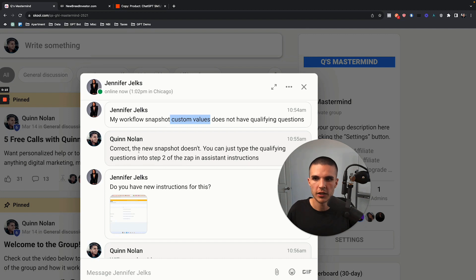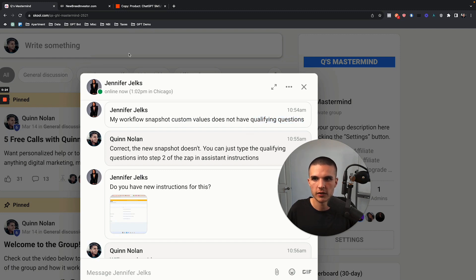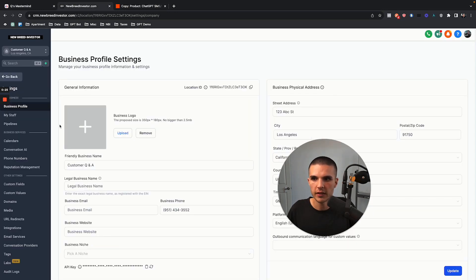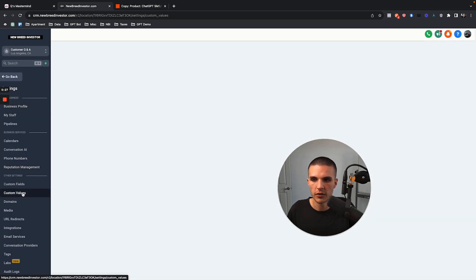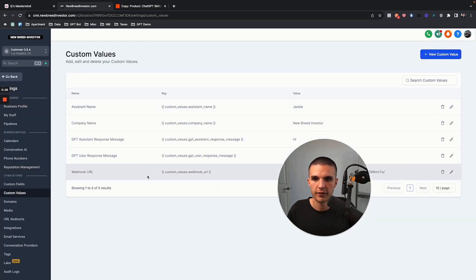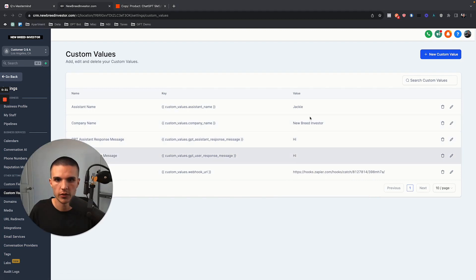What Jennifer is asking is: my new snapshot doesn't have the custom values where I would ask the qualifying questions. And if you look at the new snapshot, there are five custom values, and those don't include the qualifying questions.